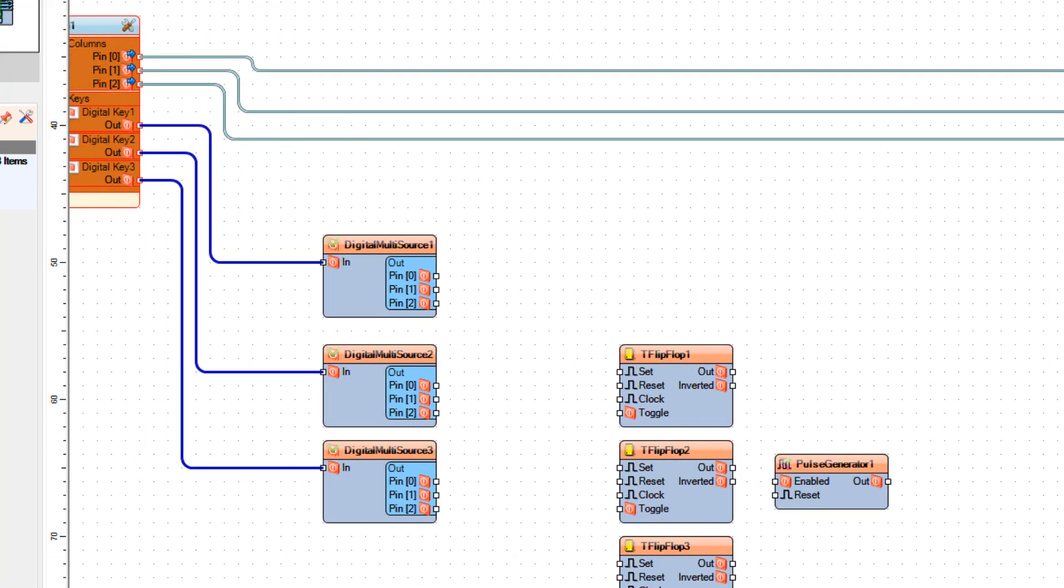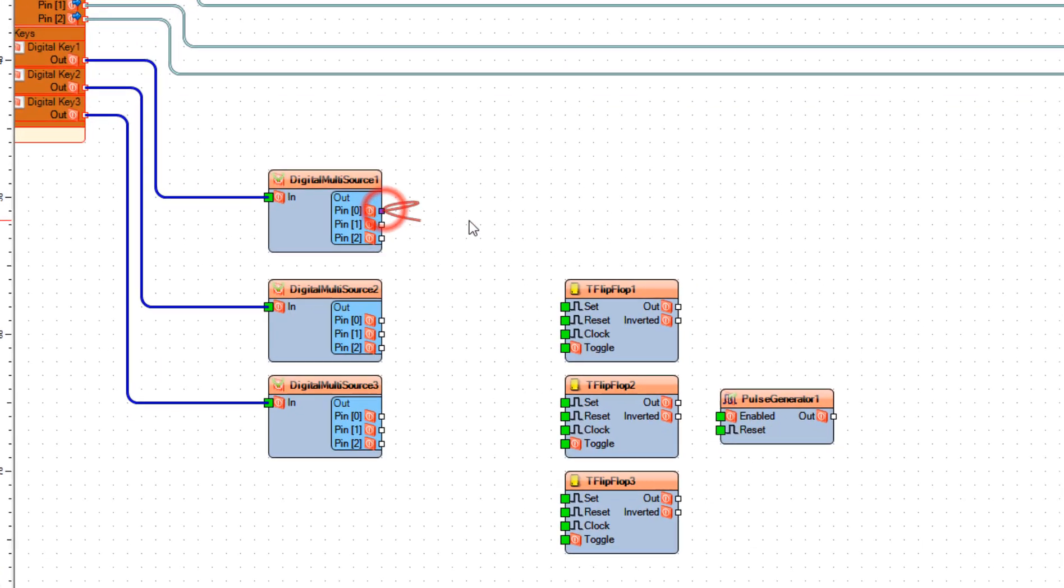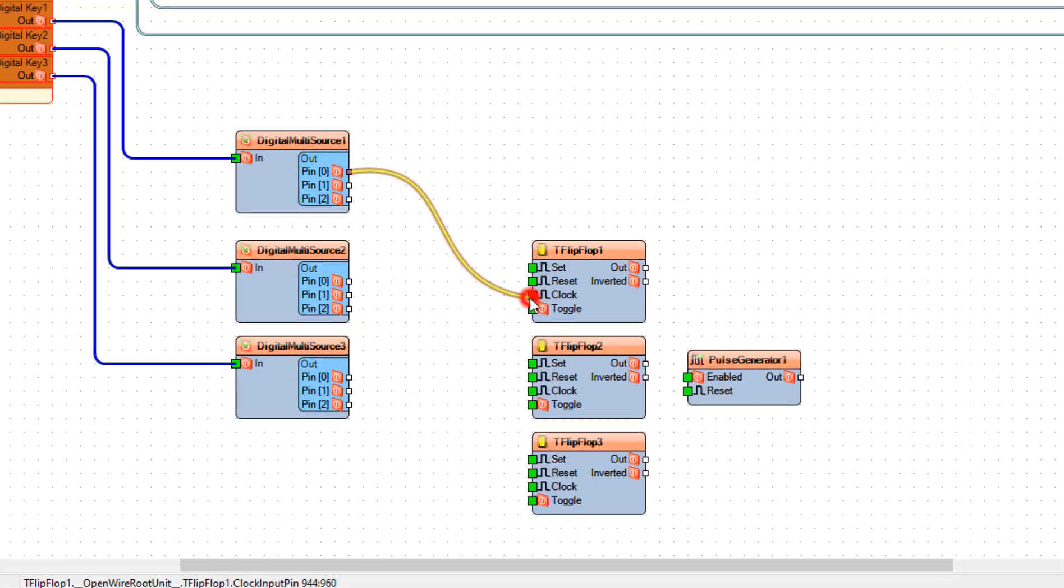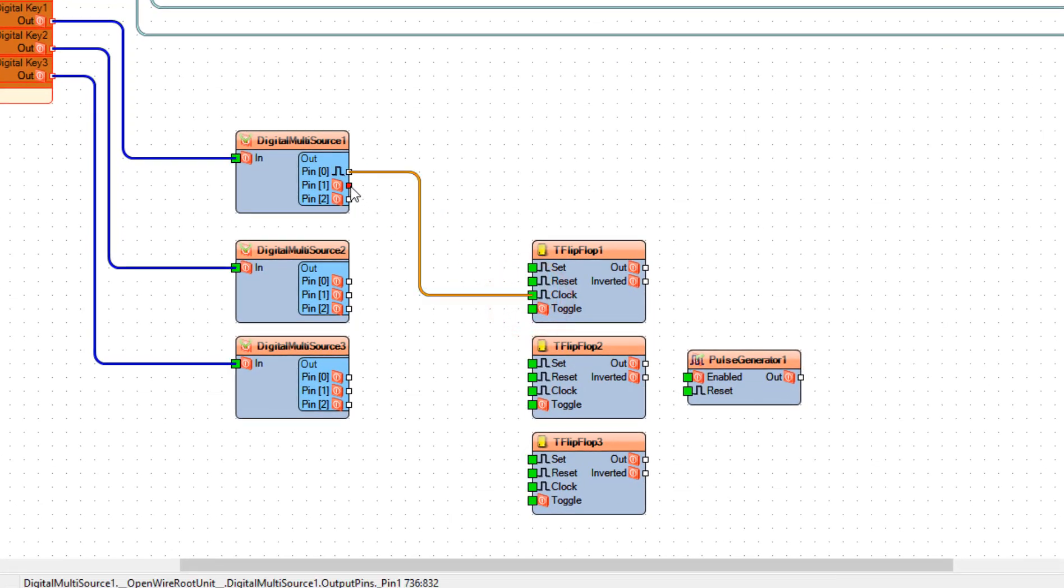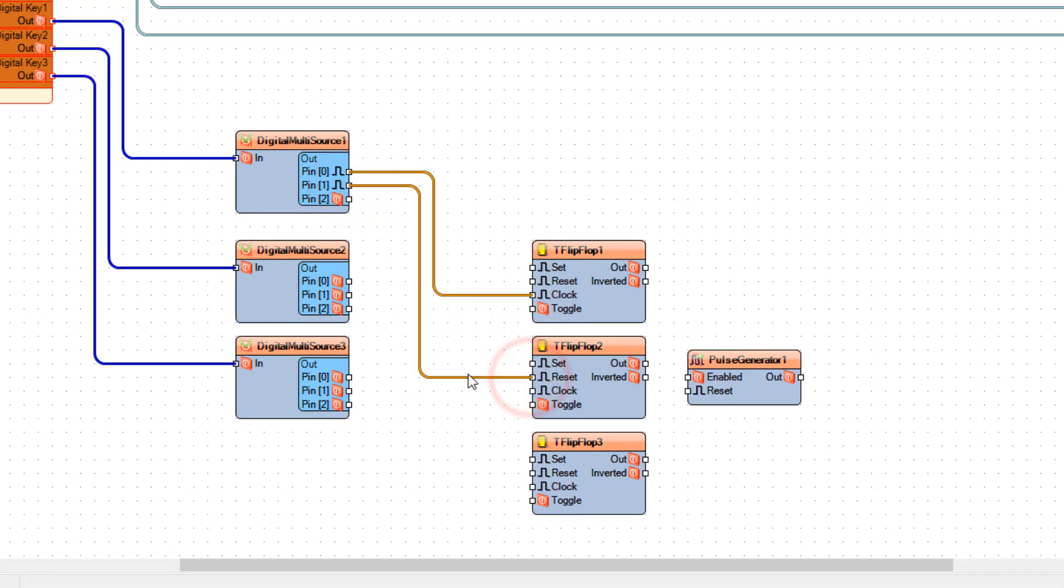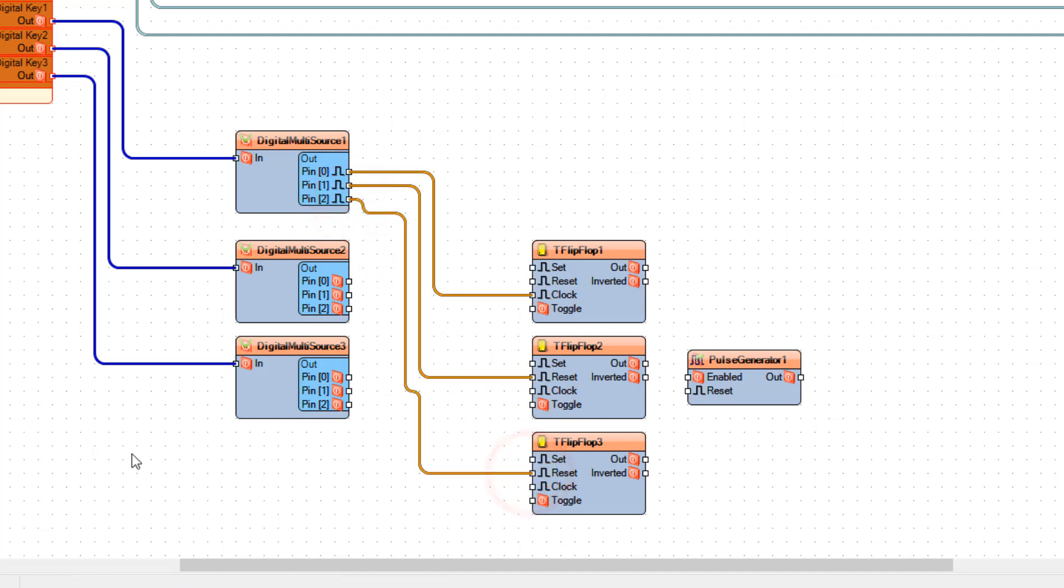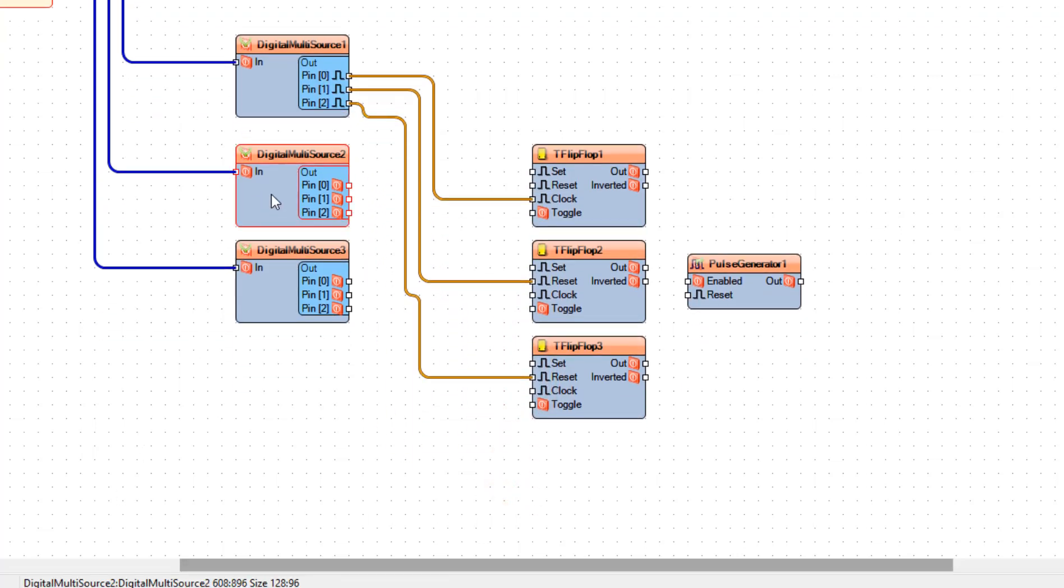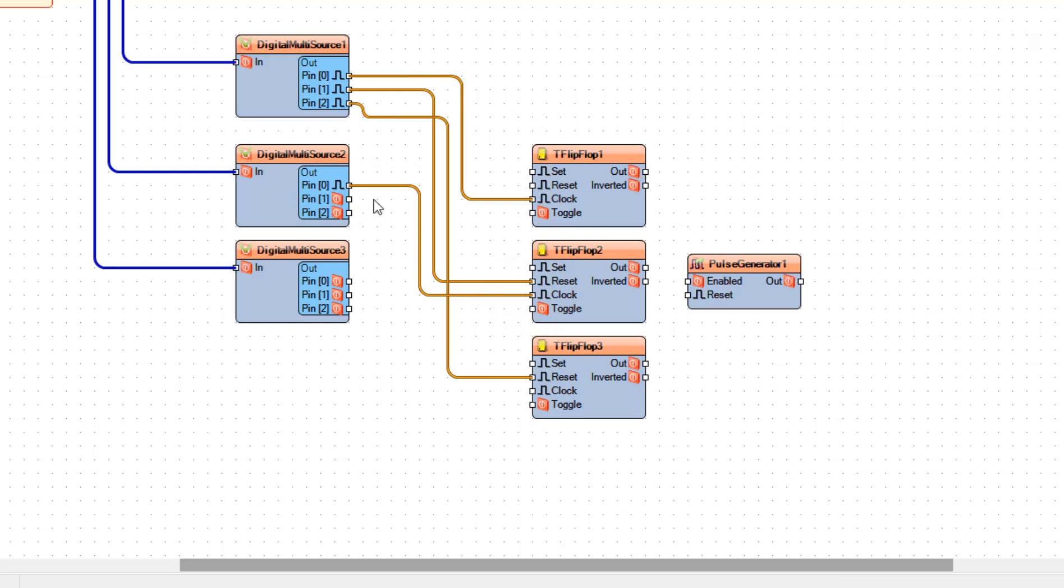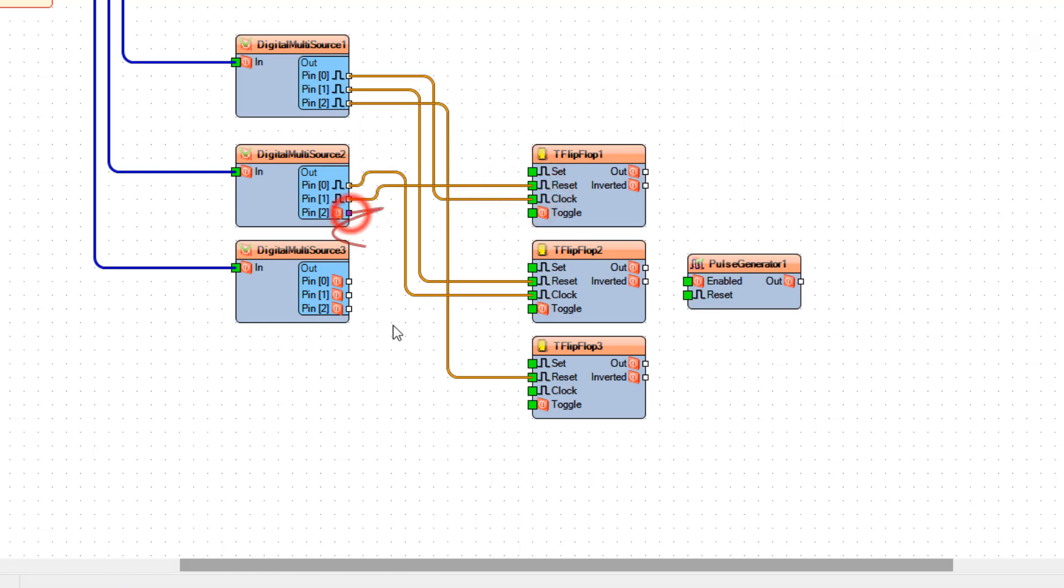Connect Digital Multi Source 1 Pin 0 to Flip Flop 1 Pin Clock, and connect Pin 1 to Flip Flop 2 Pin Reset, and connect Pin 2 to Flip Flop 3 Pin Reset. Now connect Digital Multi Source 2 Pin 0 to Flip Flop 2 Pin Clock, and Pin 1 to Flip Flop 1 Pin Reset, and Pin 2 to Flip Flop 3 Pin Reset.